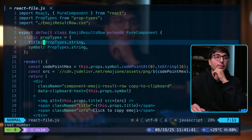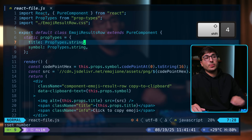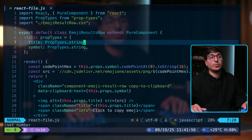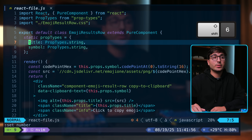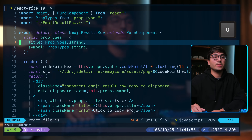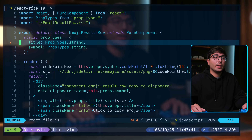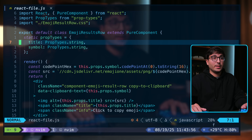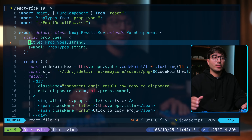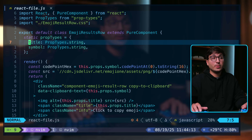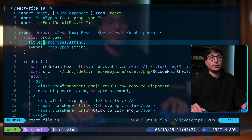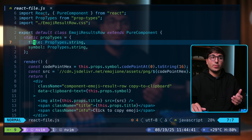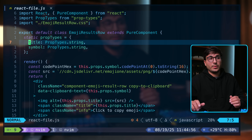Now let's talk about moving horizontally. You can use dollar sign to move to the end of the line, caret to move to the first non-blank character, and zero to move to the start of the line. To go to a specific character, you can use F (short for find) and then type the character. You can repeat this with semicolon to go forwards and comma to go backwards. For the opposite direction, use capital F, then the character.